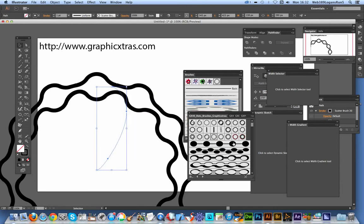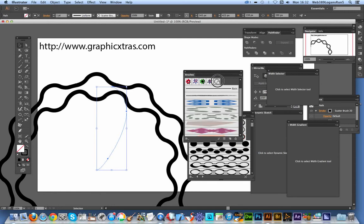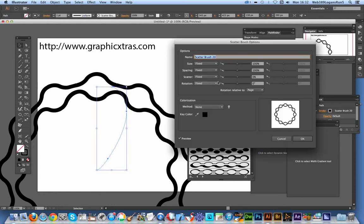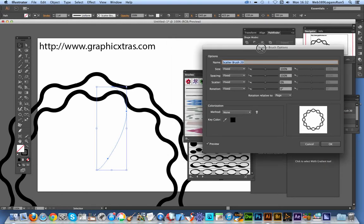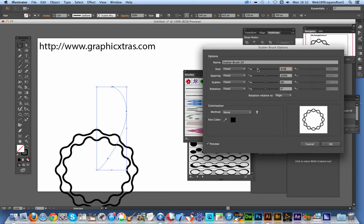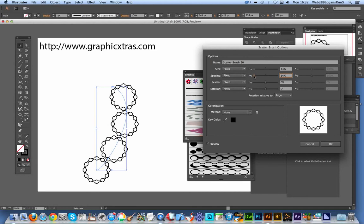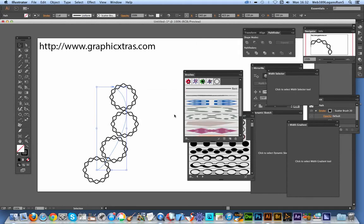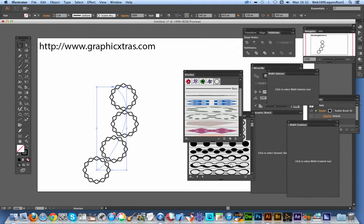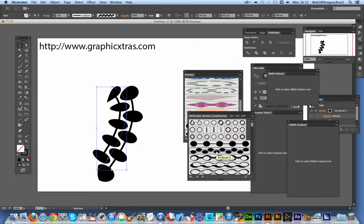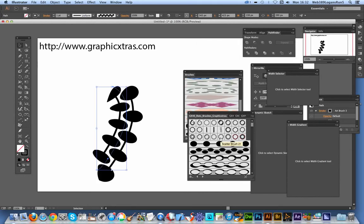Again you can modify these very quickly and simply. Just double-click on that. Don't click on the library because that's a complete waste of time—nothing will happen. You actually have to go to the option over here. You can reduce the size down, spacing, and that sort of thing. Click OK, apply to stroke.